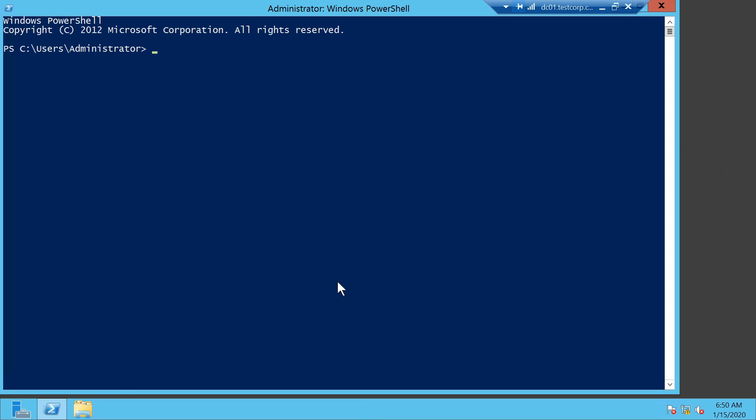Hello everyone and welcome to this quick tip. I want to show you as quickly as possible how you can extend the evaluation period for your Windows Server evaluation versions.